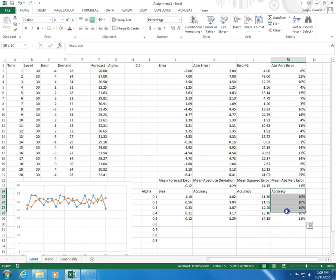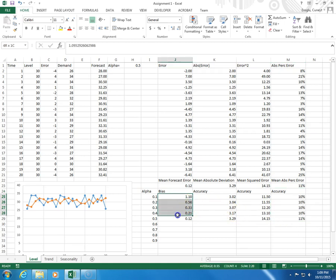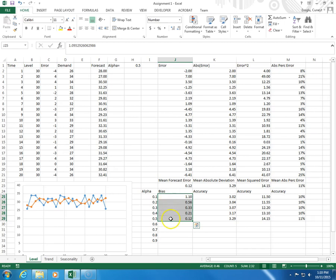So, as you can see, in terms of percentage, absolute percentage error, there's not much of a difference, 10% to 11%. But when you look at bias, you see a clear downward trend. So, as alpha goes up, the bias goes down, because these numbers get closer to 0.